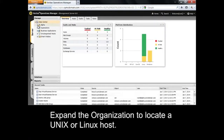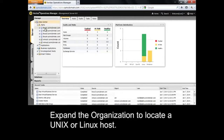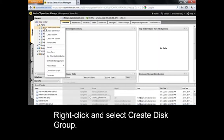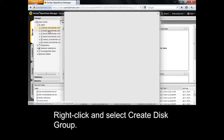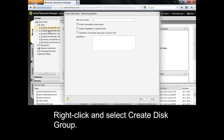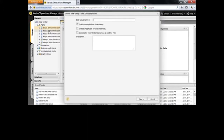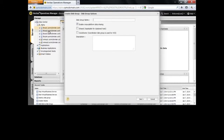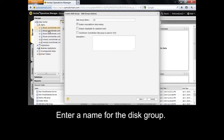Expand the organization to locate a Unix or Linux host. To create a disk group on the host, you must have the admin role assigned on the host. Right-click and select Create Disk Group. You can also create a disk group by selecting a disk.